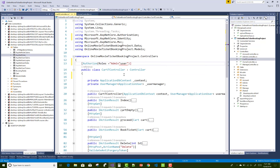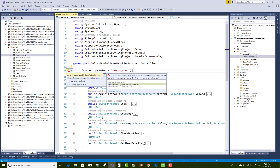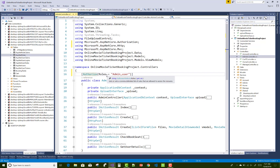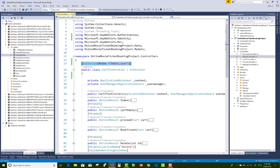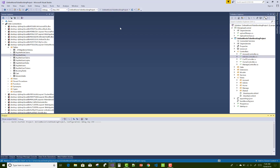The admin controller only authorizes the admin role to access its action methods. The cart section checks for authenticated users, and everything else — like the home controller — is anonymous. So the home controller is anonymous, the cart controller is for authorized users, and the admin section is for the admin role.